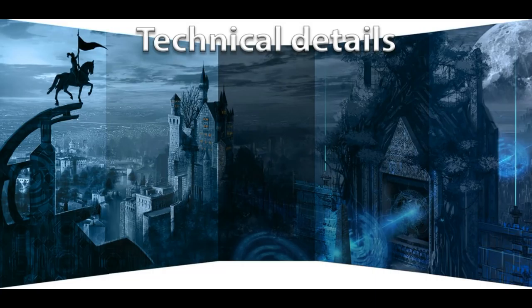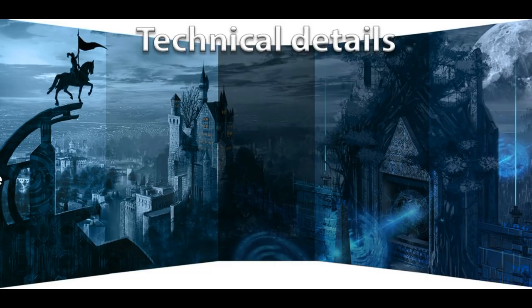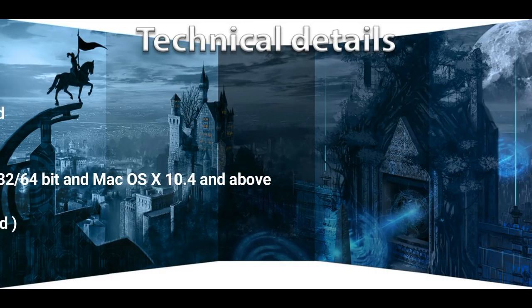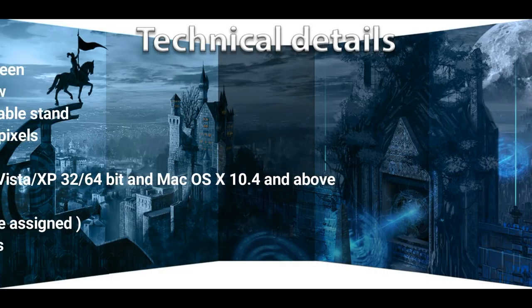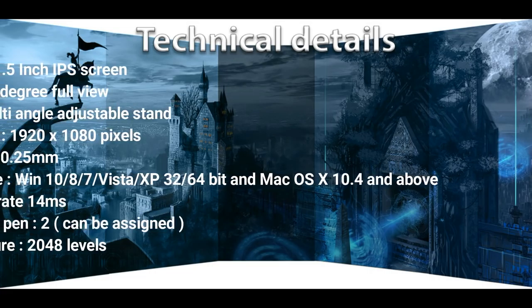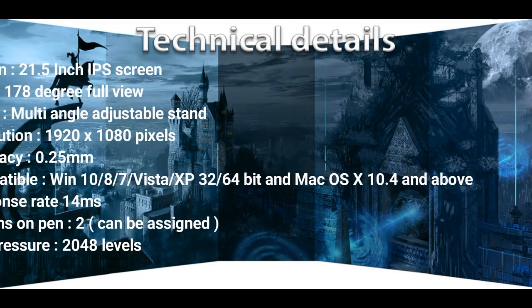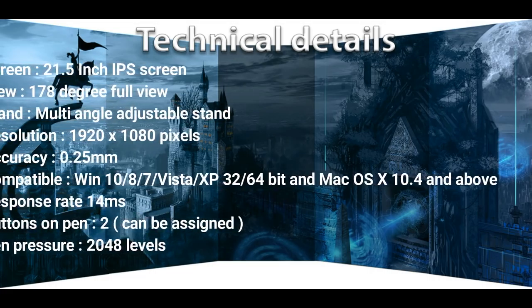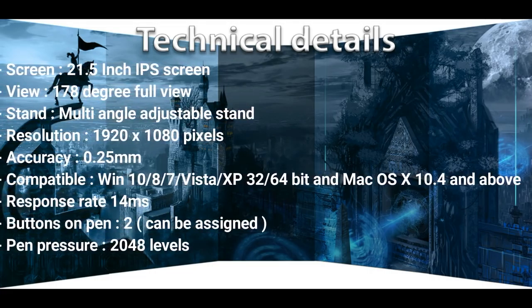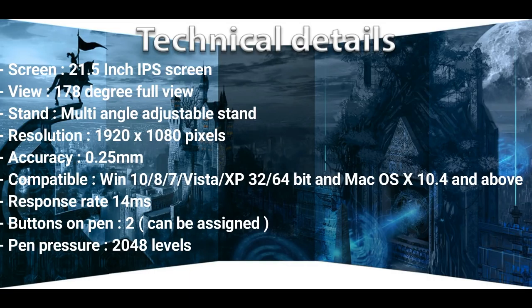Before we dive into using the pen display, let's get the technical details out of the way. It's a 21.5 inch IPS screen. That means your diameter from bottom left to top right is 21.5 inches. The view angle is pretty cool. Using the stand that's included, you can switch the angle up and down.